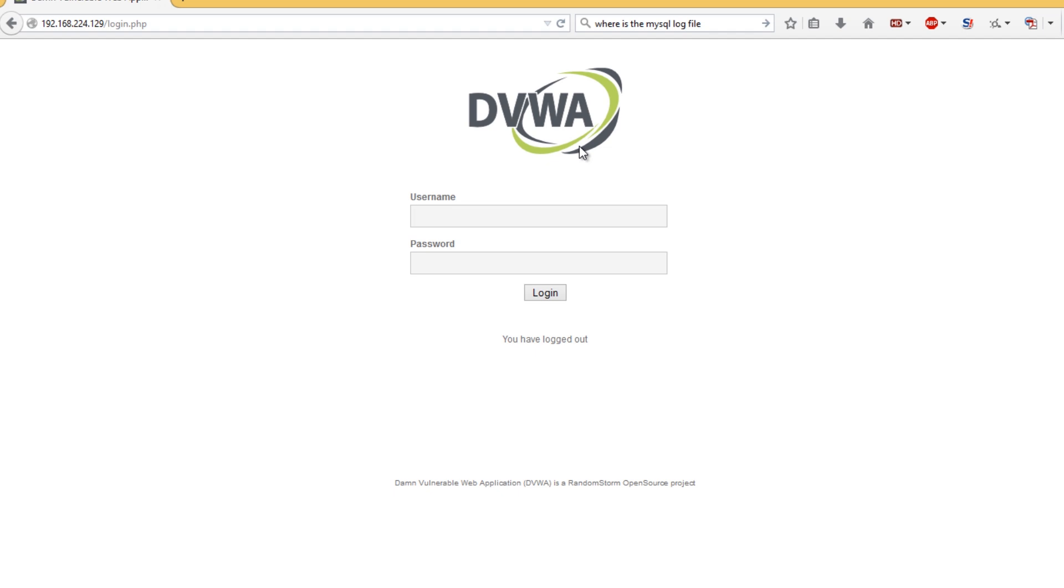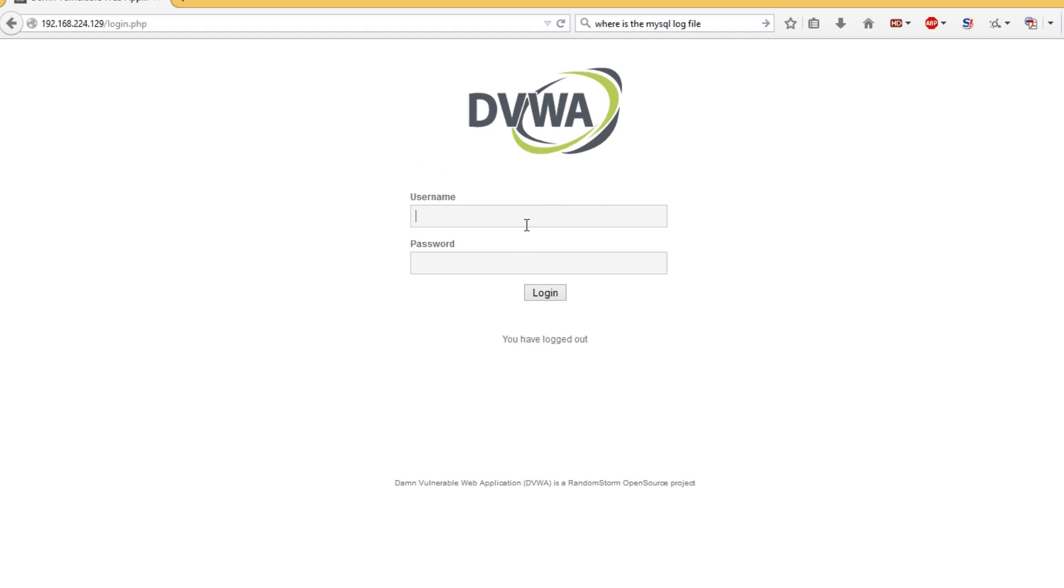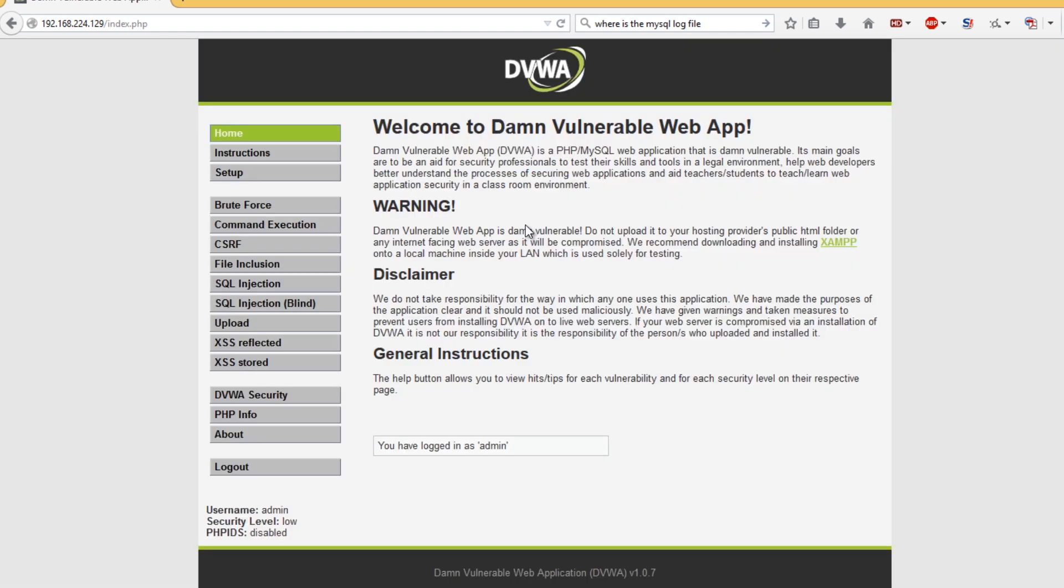To get started, you don't actually perform your hacking here, you just log in here. The username is admin and the password is password.